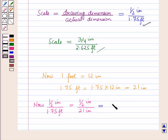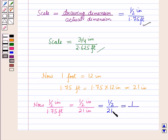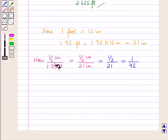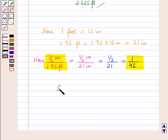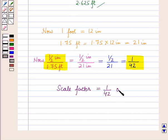So 1/2 inches upon 21 inches is equal to 1 upon 2 × 21. Now 2 × 21 is 42. This scale is written without units, so the scale factor is equal to 1/42, or we can write it as 1 is to 42.